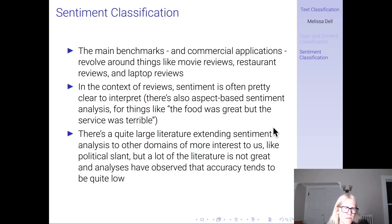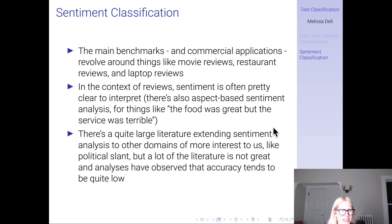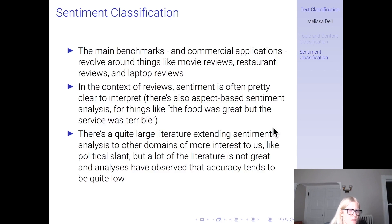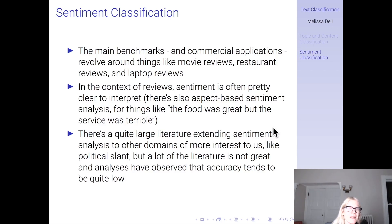In the context of reviews, sentiment is often pretty clear to interpret. There's also an aspect-based sentiment literature for things like 'the food was great but the service was terrible.' There's quite a large literature extending sentiment analysis to other domains of more interest to us, like political slant, but a lot of this literature is not very good — it's not really clear that they mean something coherent by sentiment, and analyses have found that this seems to be a really hard task where accuracy tends to be quite low.